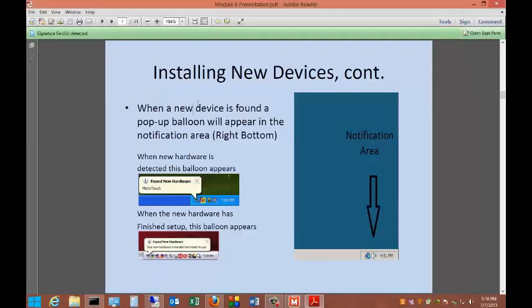When you plug that device in, you're going to see a little pop-up happen saying it found new hardware in the bottom right-hand corner. And then when it's all done installing the driver, it'll tell you it's ready for use.